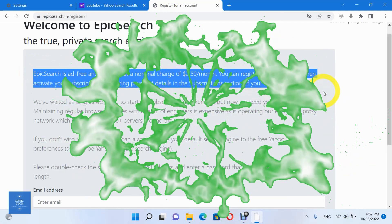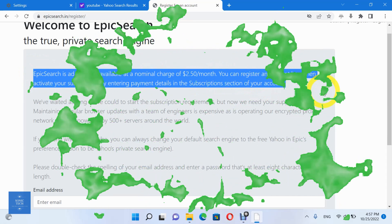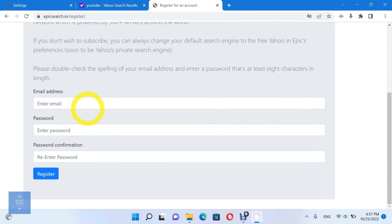If you don't want to subscribe to the Epic Privacy Browser, you can always change your default search engine to the free Yahoo in Epic's preferences.